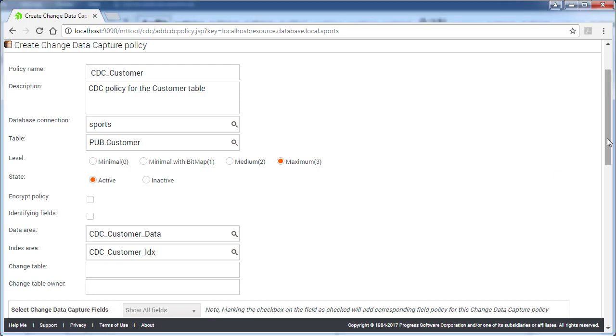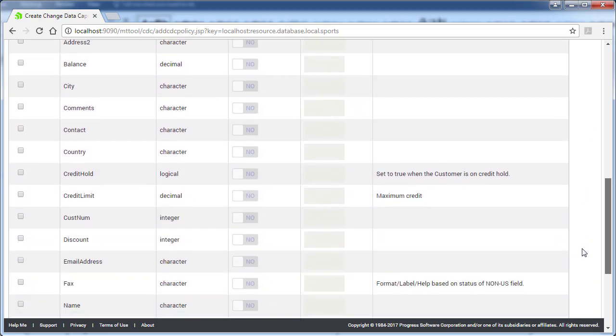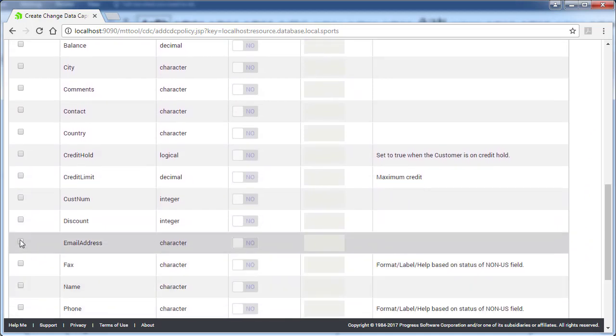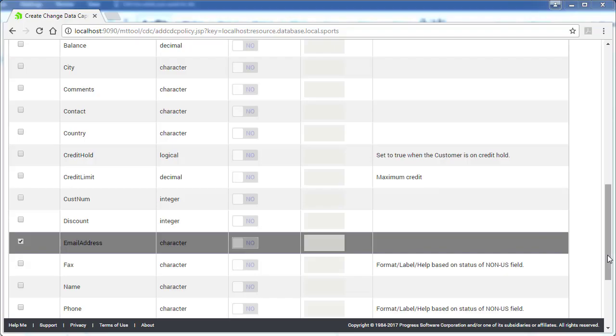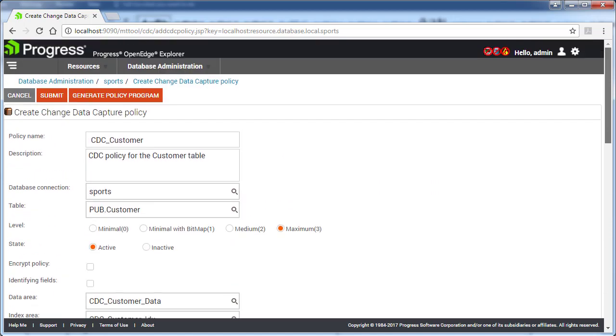Next, we select email address as the CDC field for the policy. Finally, we click Submit to save and activate the CDC customer policy.